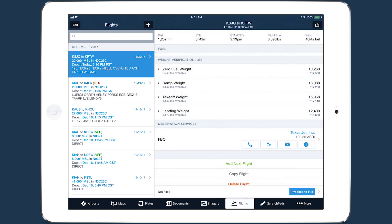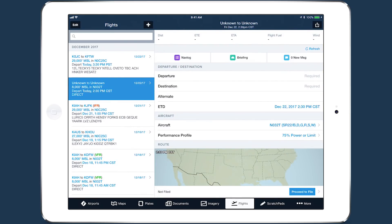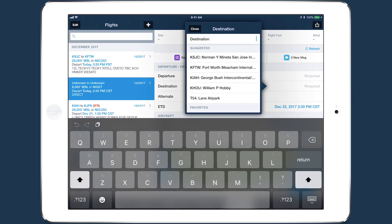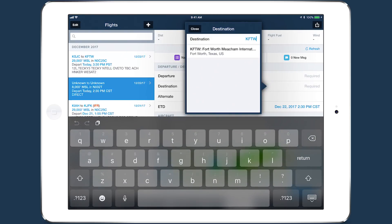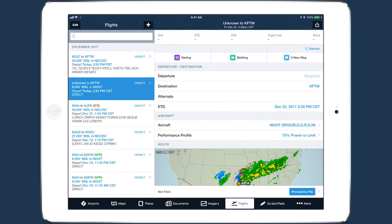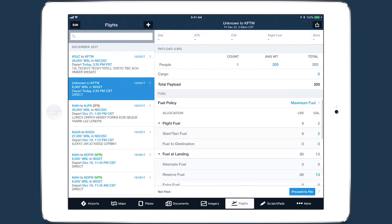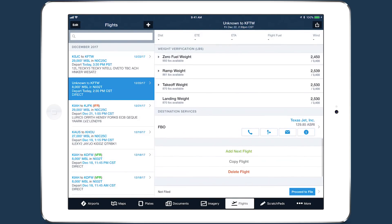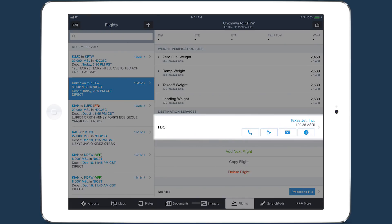When you select an FBO for a given airport, ForeFlight will automatically select the same FBO on the next flight you plan to that airport, so your preferred FBO is always there for easy access.